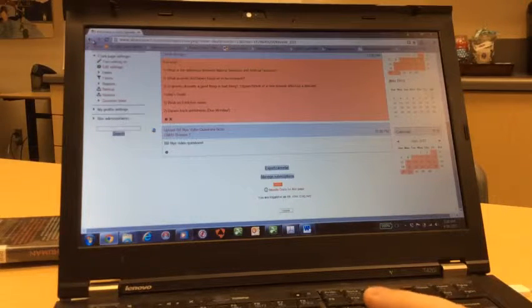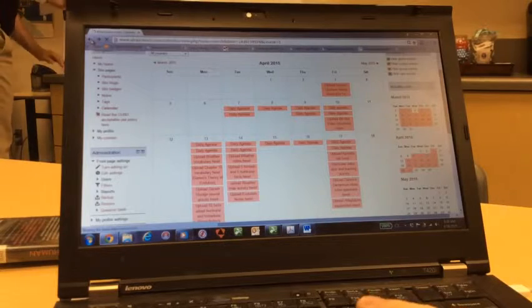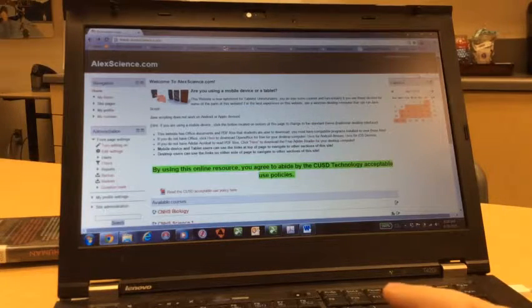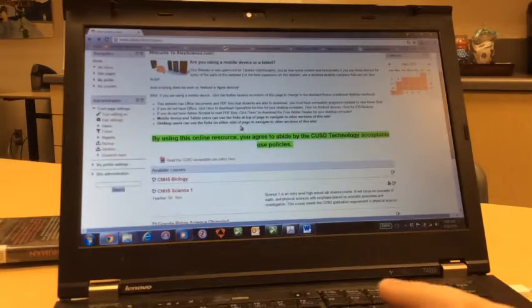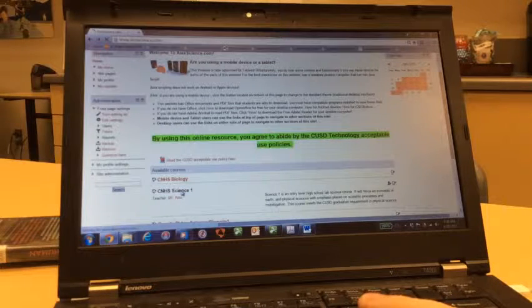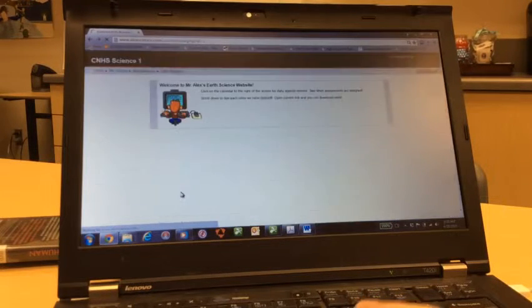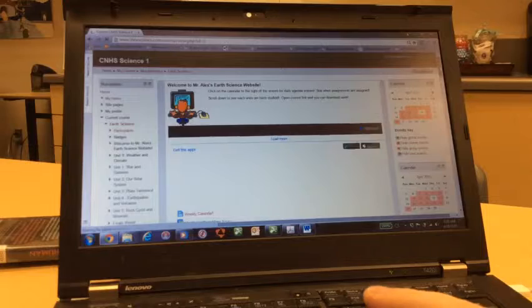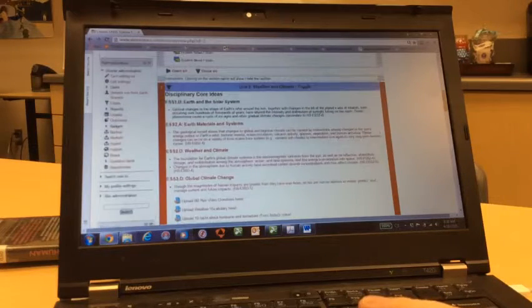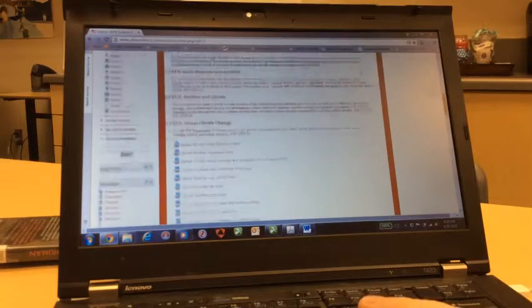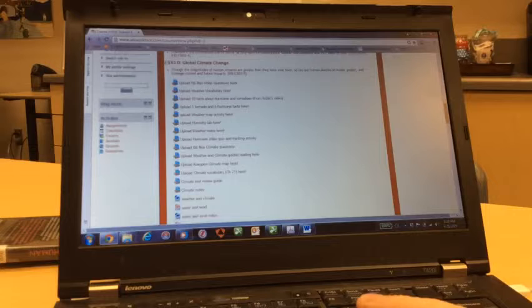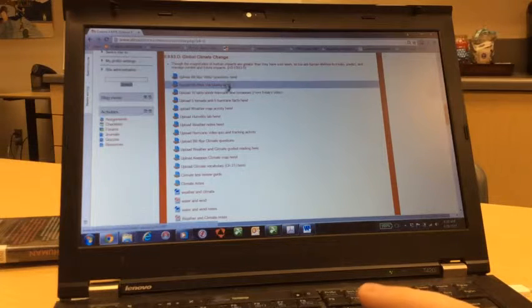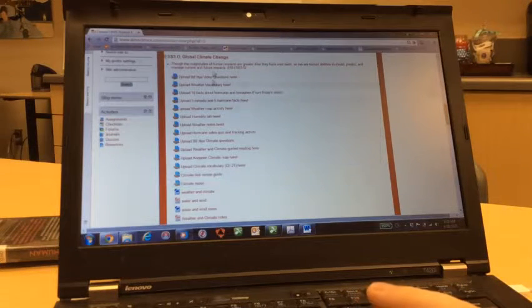Or, if you want to go to the main list of the assignments, go to your class, in this case, science one. Scroll down to the unit that we're currently on, in this case, weather and climate, and you will see the list of all the assignments that they should have turned in over the course of the unit.